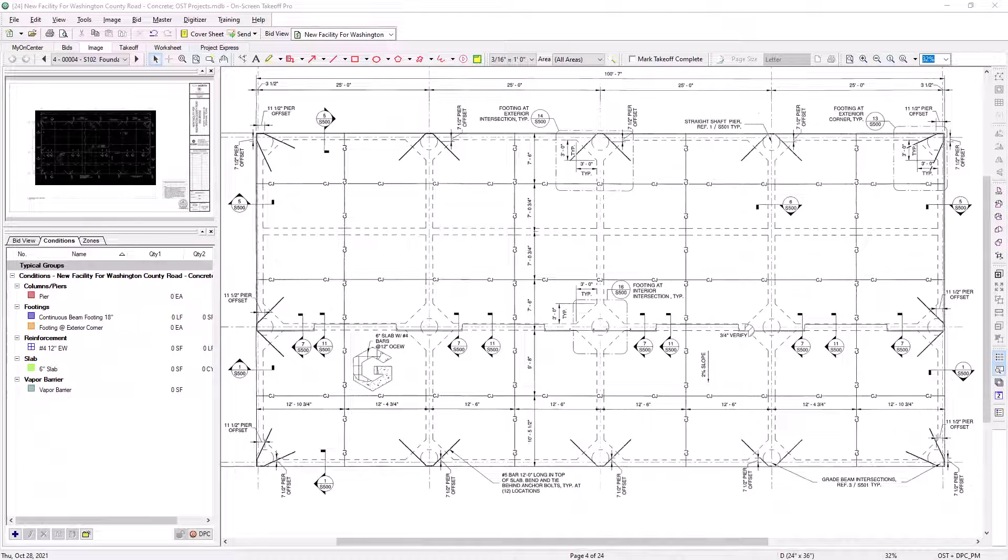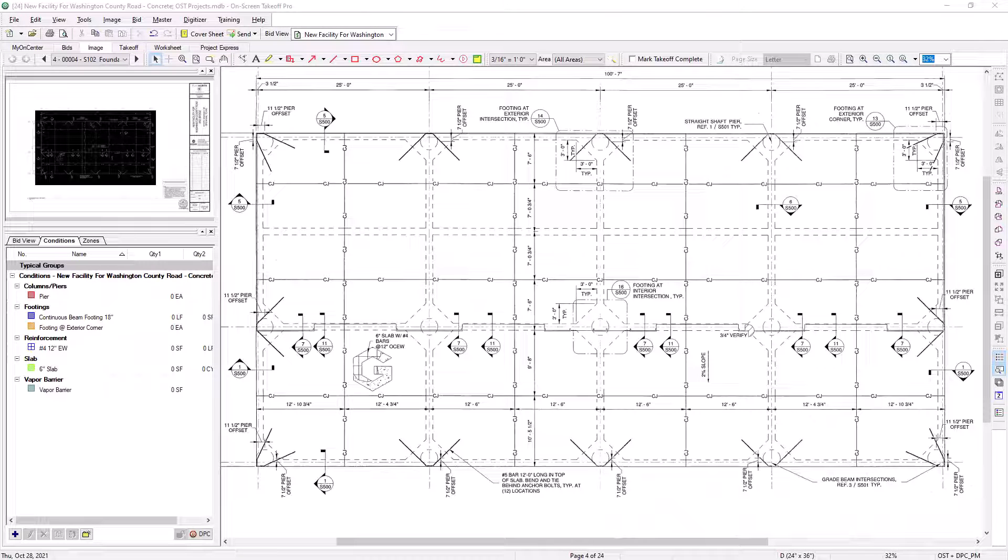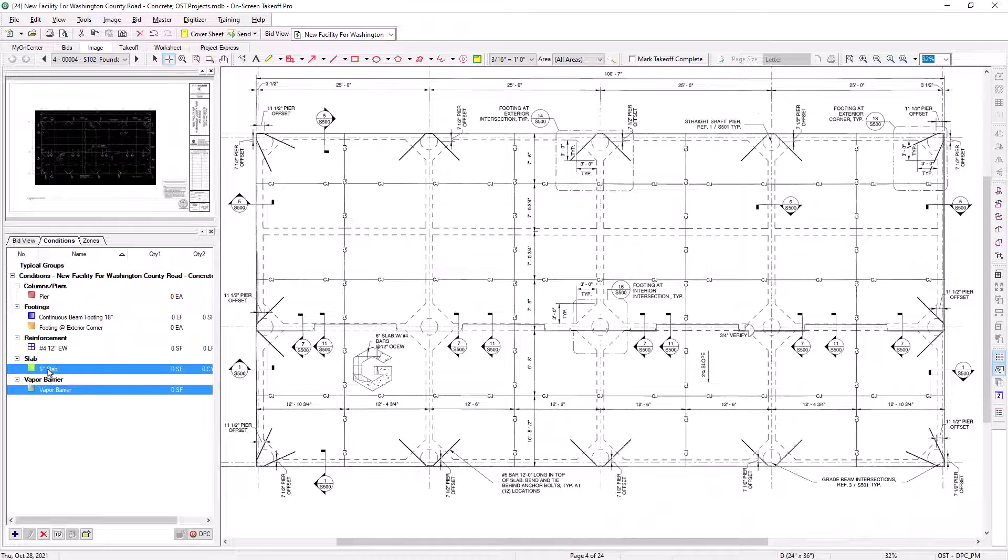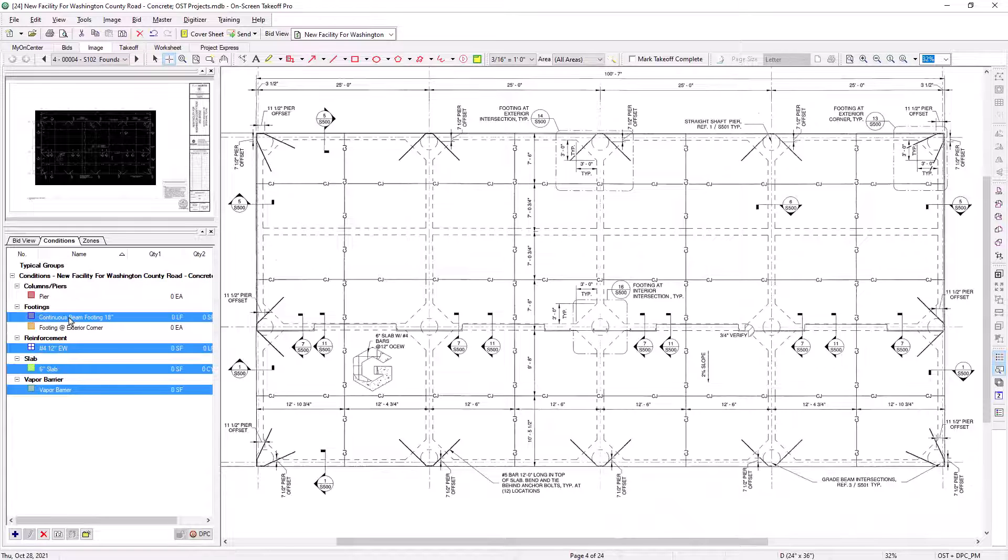Not only can you take off linears at the same time or areas at the same time, you can also do combinations of linear, area, and count items. Let's look at the same foundation plan drawing we used in the previous example. Not only can I use the area conditions for the vapor barrier, rebar, and slab, but I can add a linear for the continuous footing and count conditions for the footings and piers at the corners.